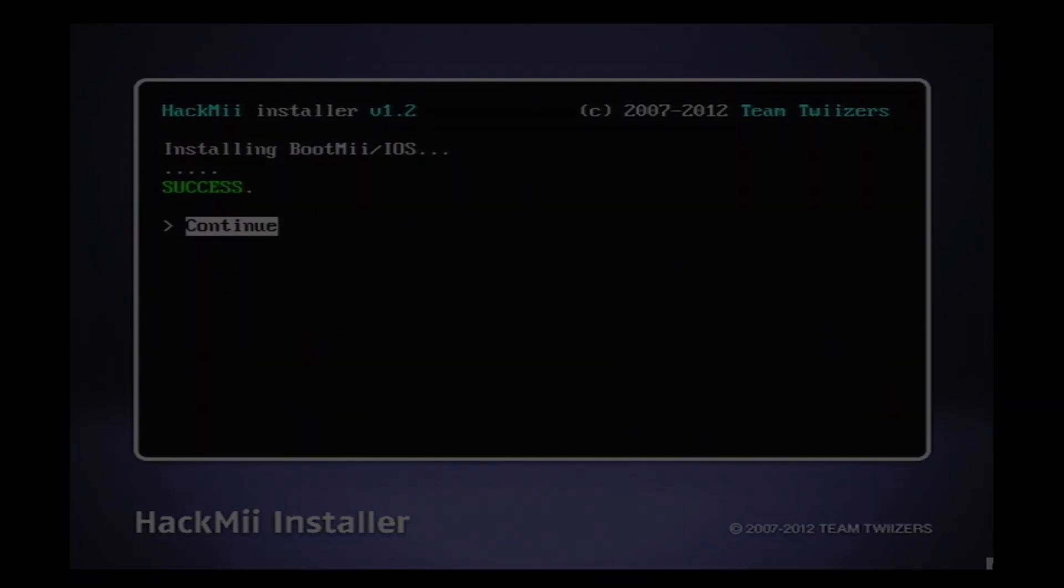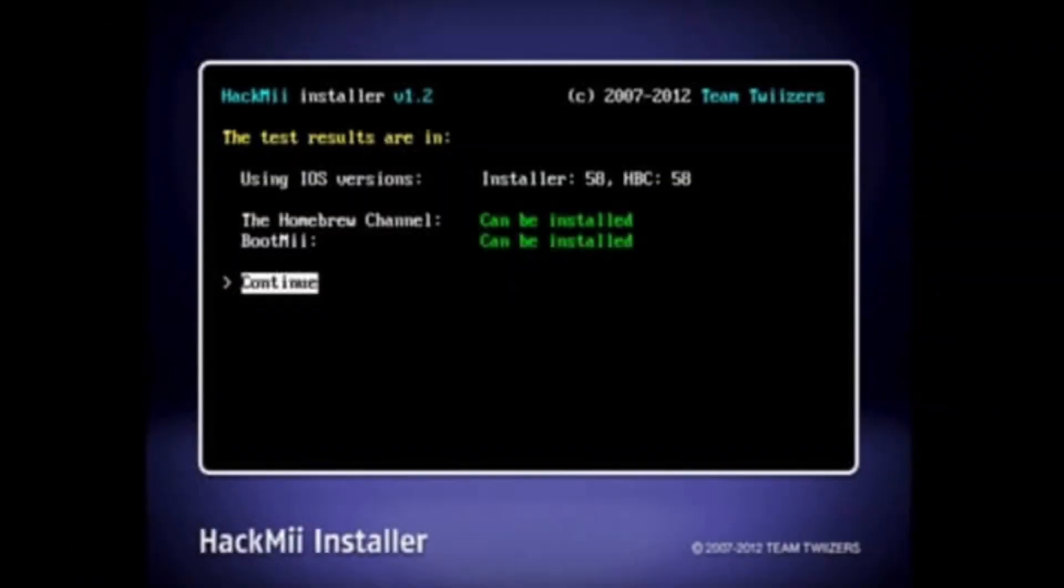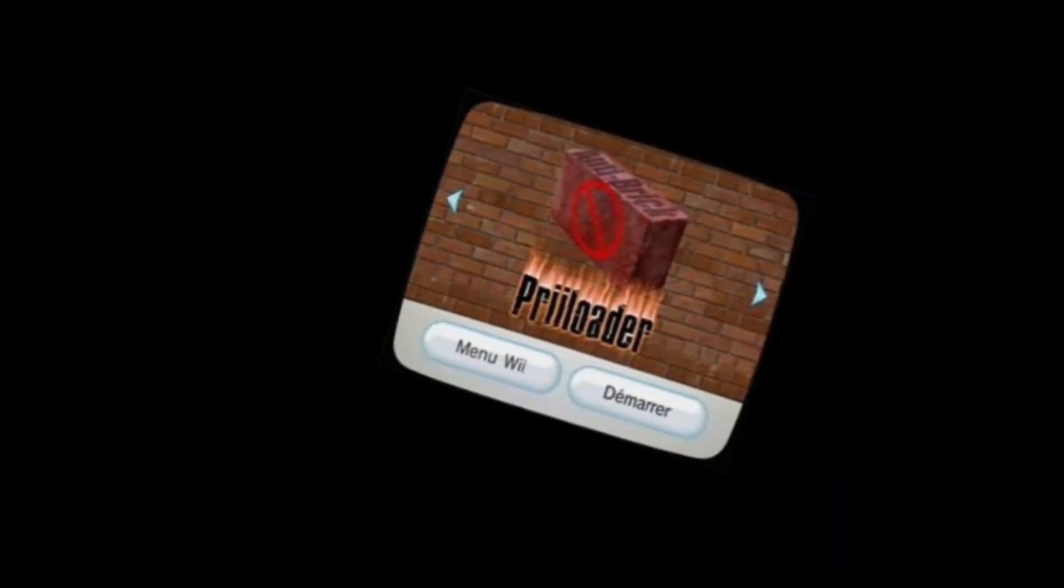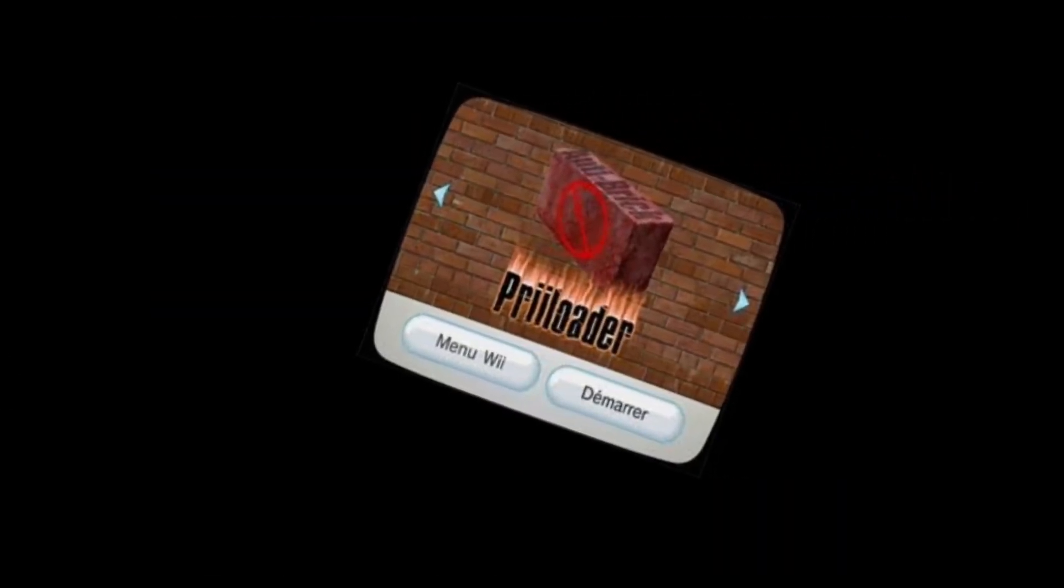The problem with BootMii is that most Wiis that are newer than launch don't support BootMii. They can only be installed as an IOS, which can still make backups of the console, but can't launch when the Wii has been bricked. That's why you need the next tool, which is called Preloader.